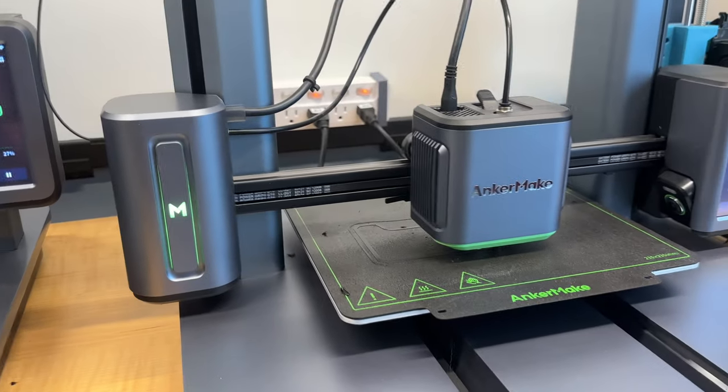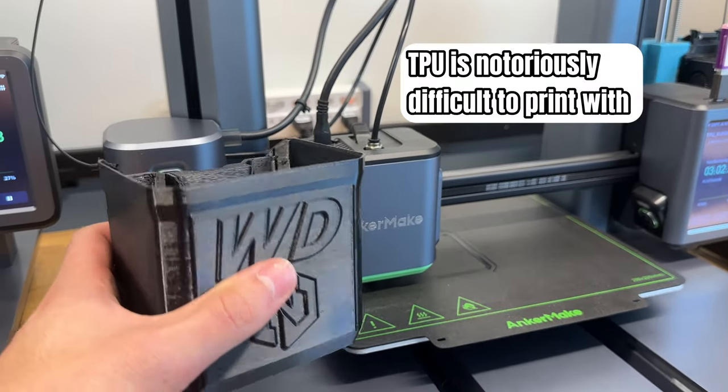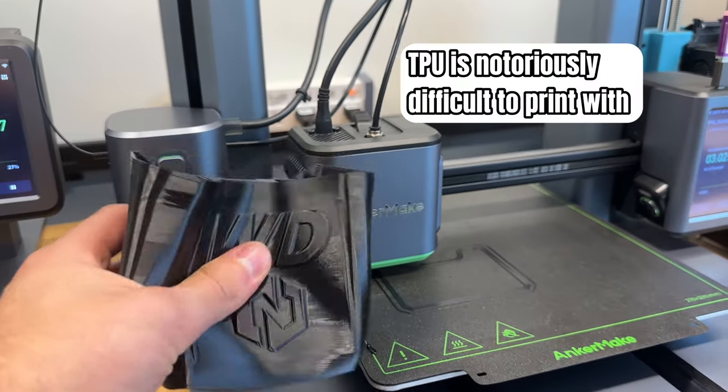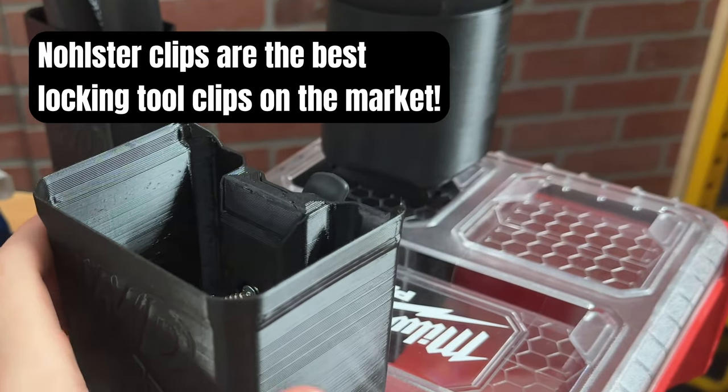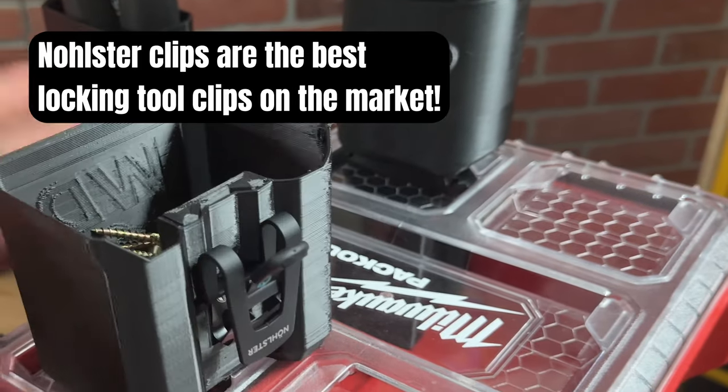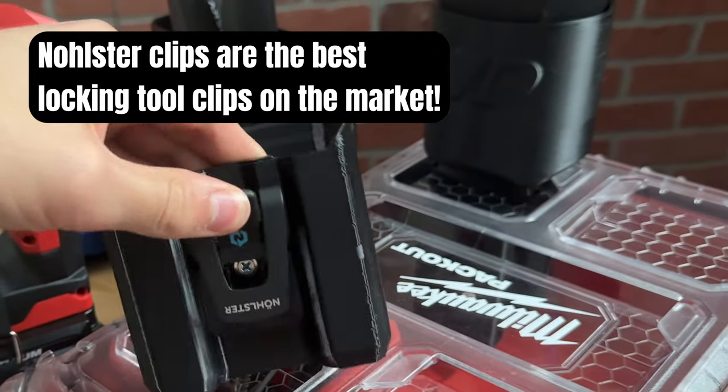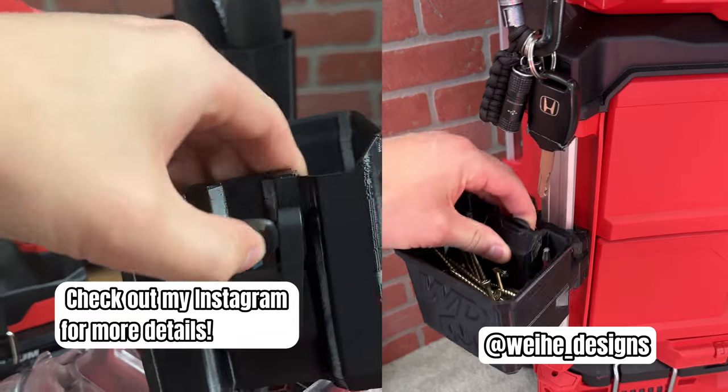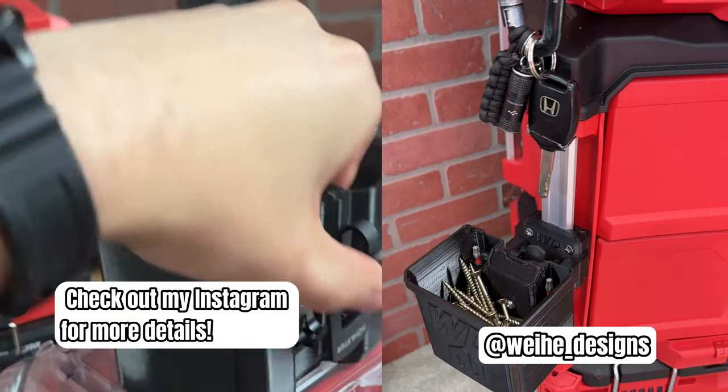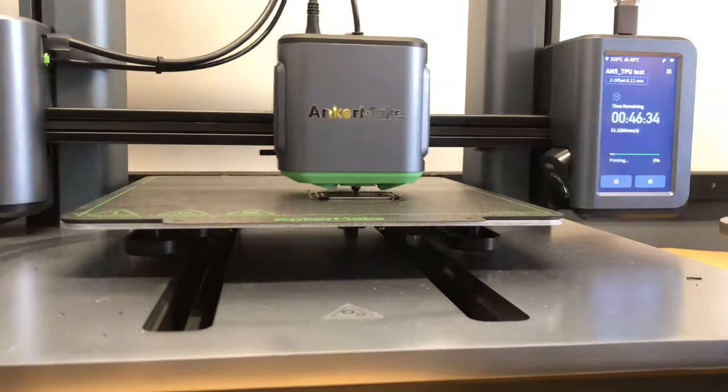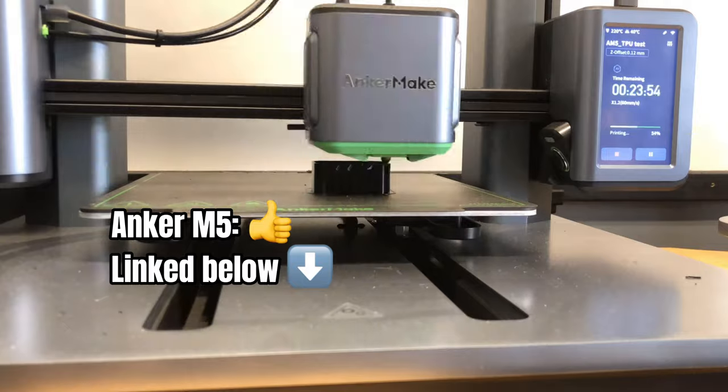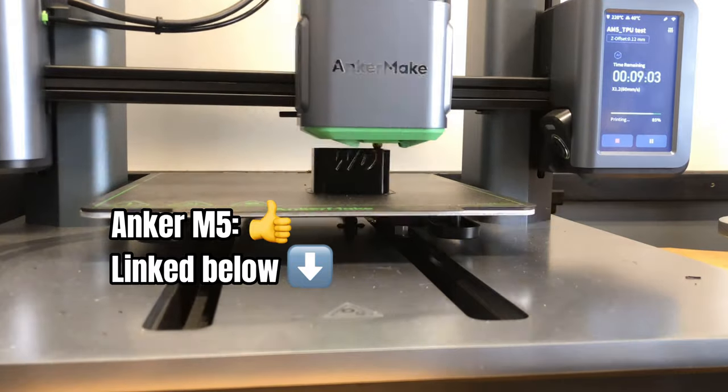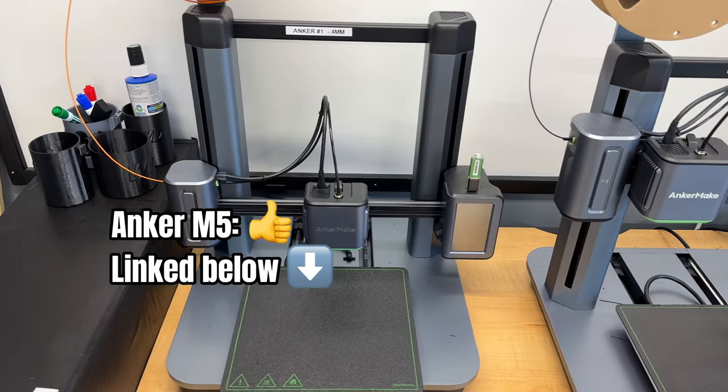Also, the Direct Drive Extruder prints TPU pretty reliably, so I use the Anchormakes to produce Why He Designs Holster Packout Organizer Bins. Even though competition is fierce around the Anchormakes price point, I still recommend it if it fits your needs and budget.